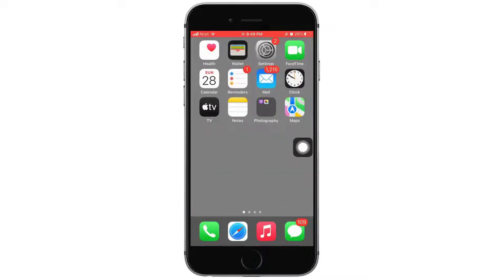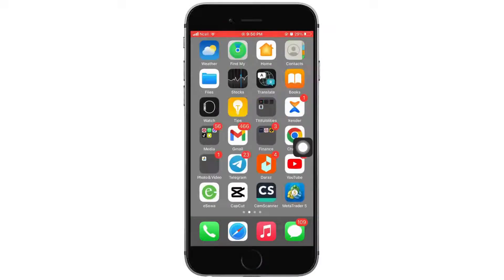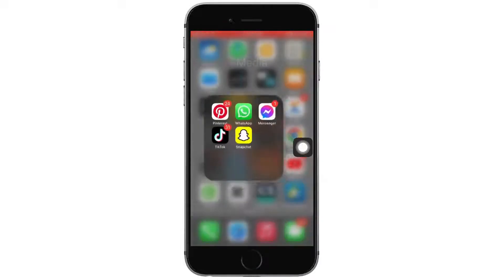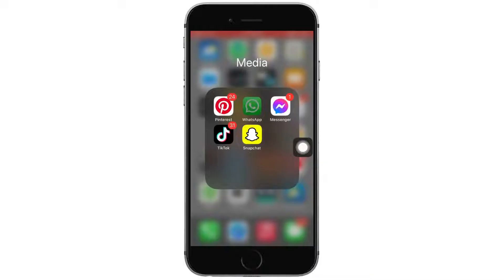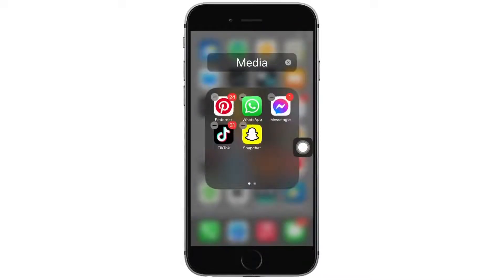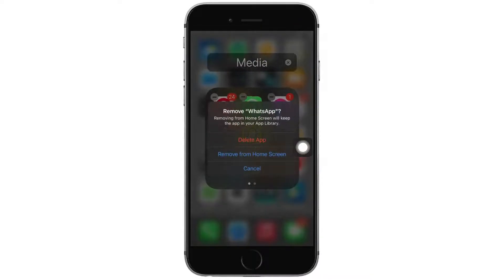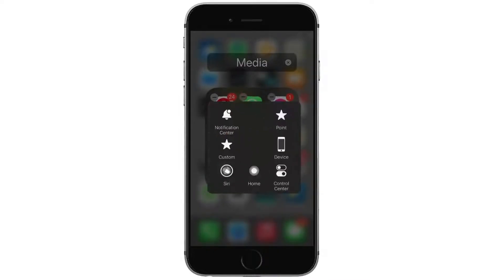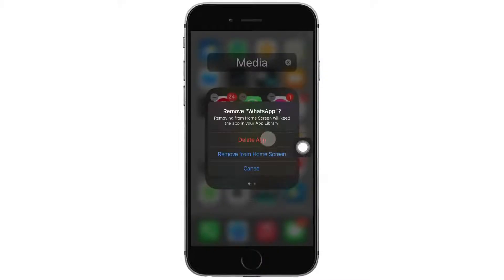If these things do not work, you can uninstall your WhatsApp application from your device, then reinstall it from the App Store. That might help you fix the problem.